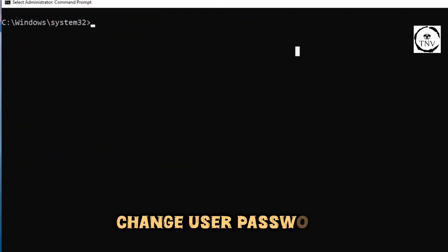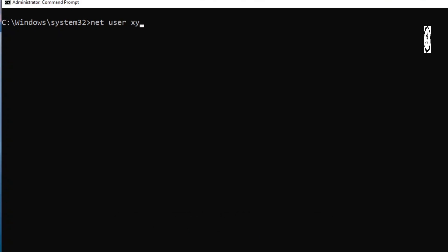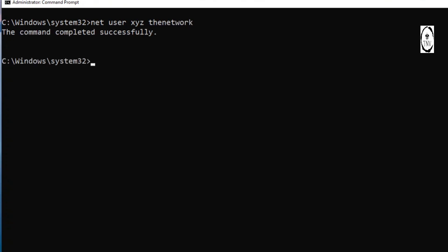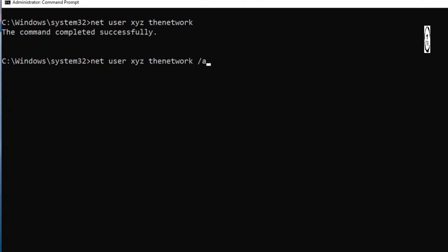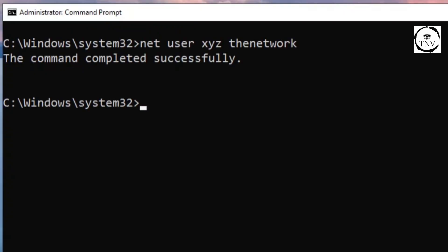If you want to change the password, you can say net user and then the username - XYZ or ABC or whatever - and then the new password, for example 'the network'. That changes the password for XYZ. Notice that I did not mention /add in here. This way you can go ahead and change the password for any user.